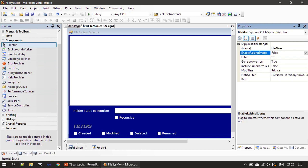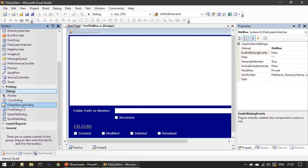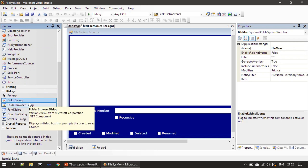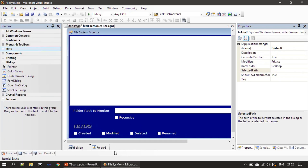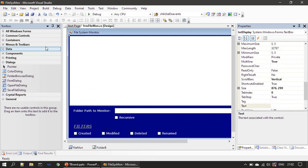We also placed a FolderBrowserDialog — just drag and drop it here. Here is the FolderBrowserDialog, and we named it 'folder_b'. It will be available under the dialog group. Similarly, once you place a text box it will be available in the components area as well.